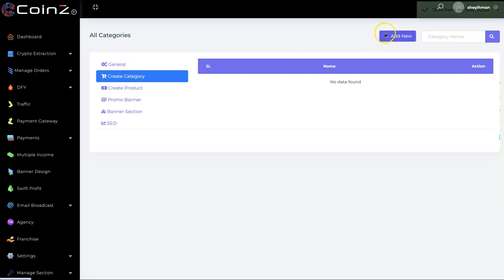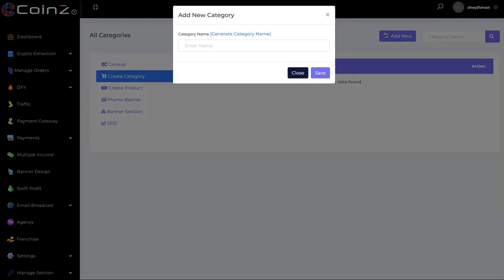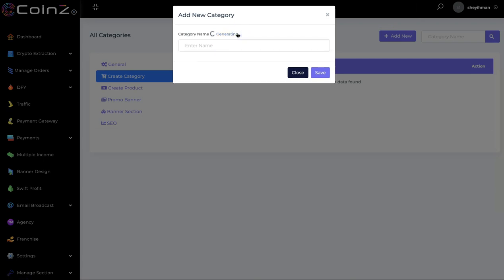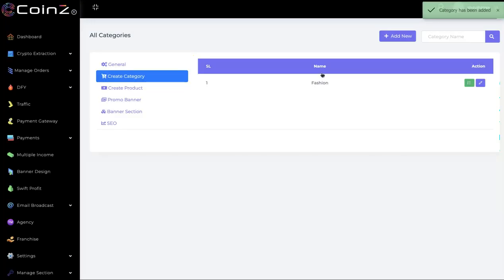The next thing you have to do is create a category. You can add a new category here, and you can also use AI to generate a category name — for example, 'Fashion'. Click on Save. The category has been added. You can then click here to create a product.